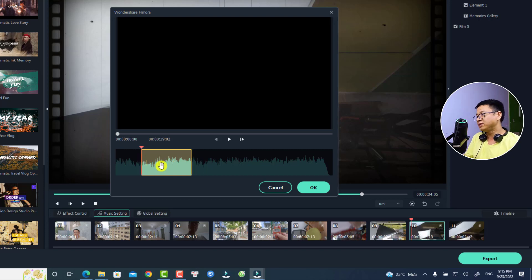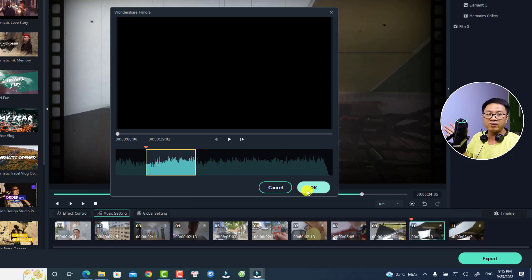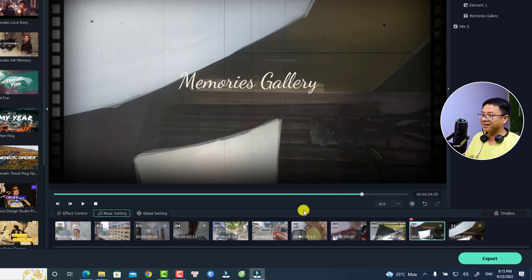For example, I can just click here, and then I have an option to trim the music or select a different portion of the background music to use for my video. I can just select this one, then click OK, and it will replace this portion of the background music with the previous one.